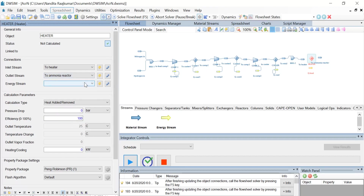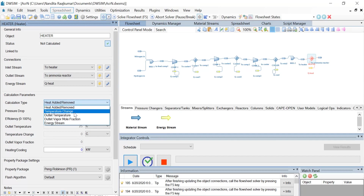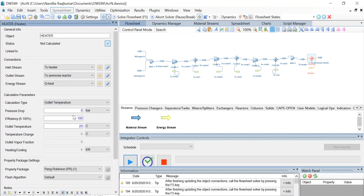Once your connections are made, change the calculation type to outlet temperature. The pressure drop is 0 bar, the efficiency is 100%, and let's change the outlet temperature value to 100 degrees Celsius and click on Enter.